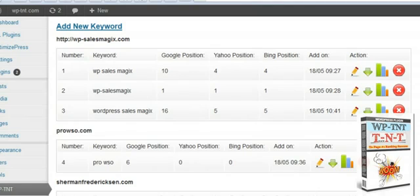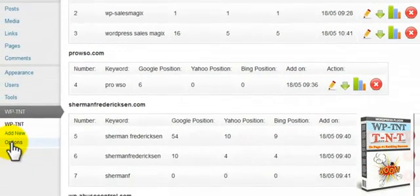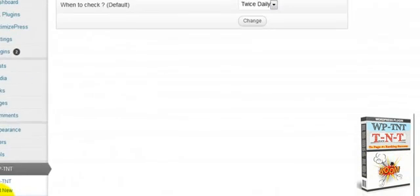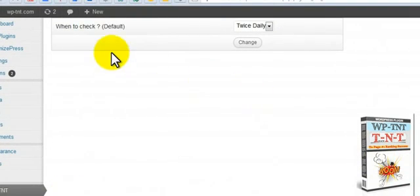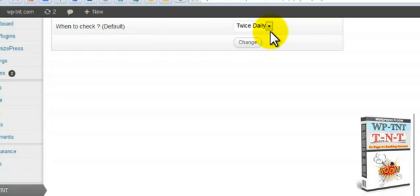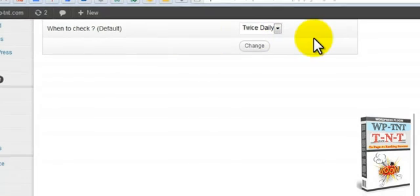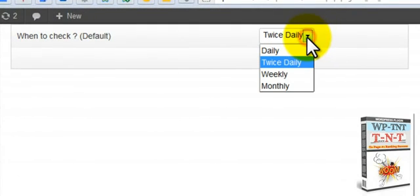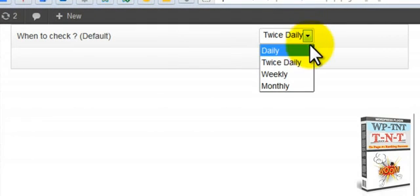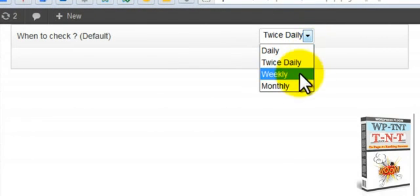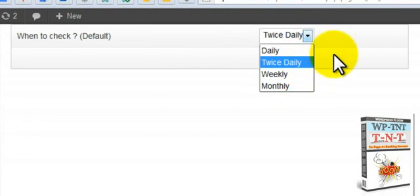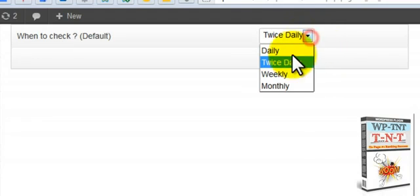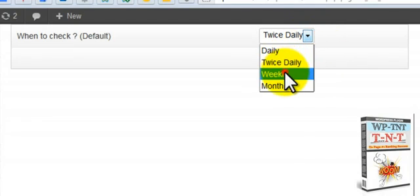Now you can go over here to options. And this is for default. It will check your rankings by default for each one with this setting. You can do daily, twice daily, weekly or monthly. I like to keep this myself at weekly.